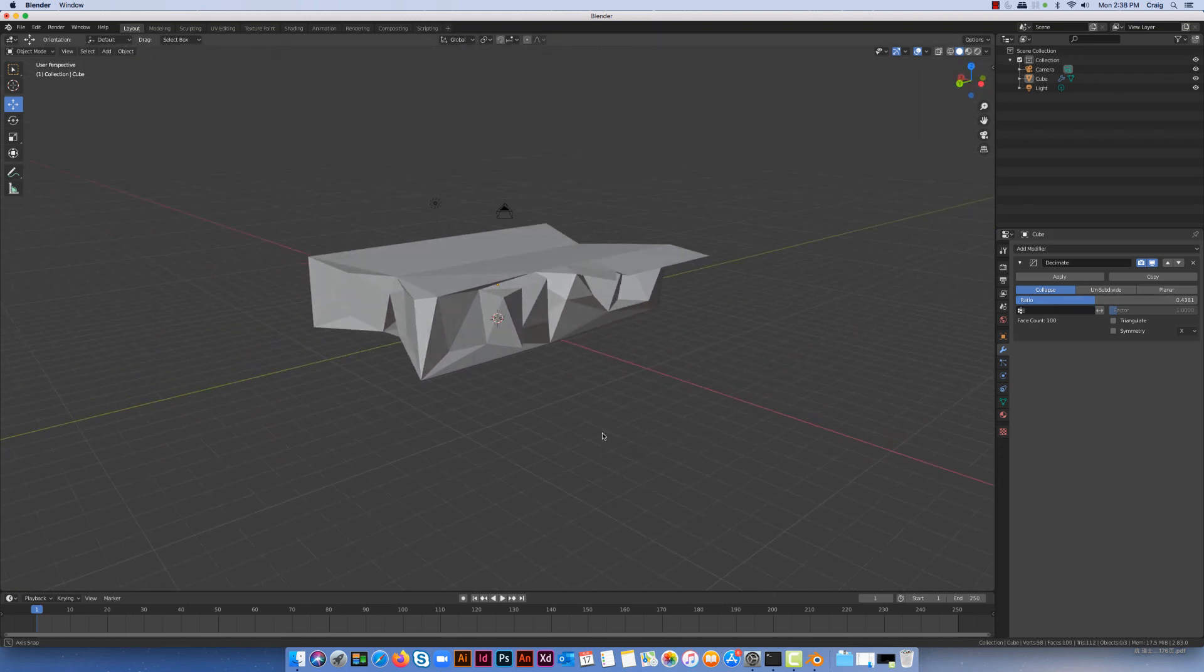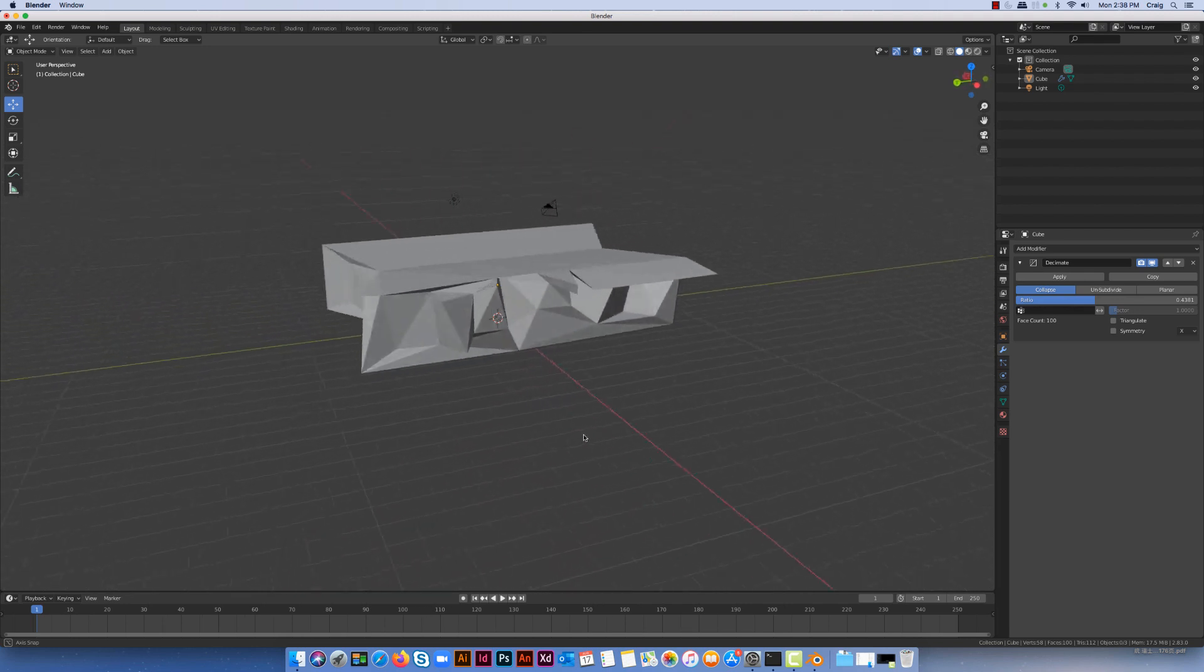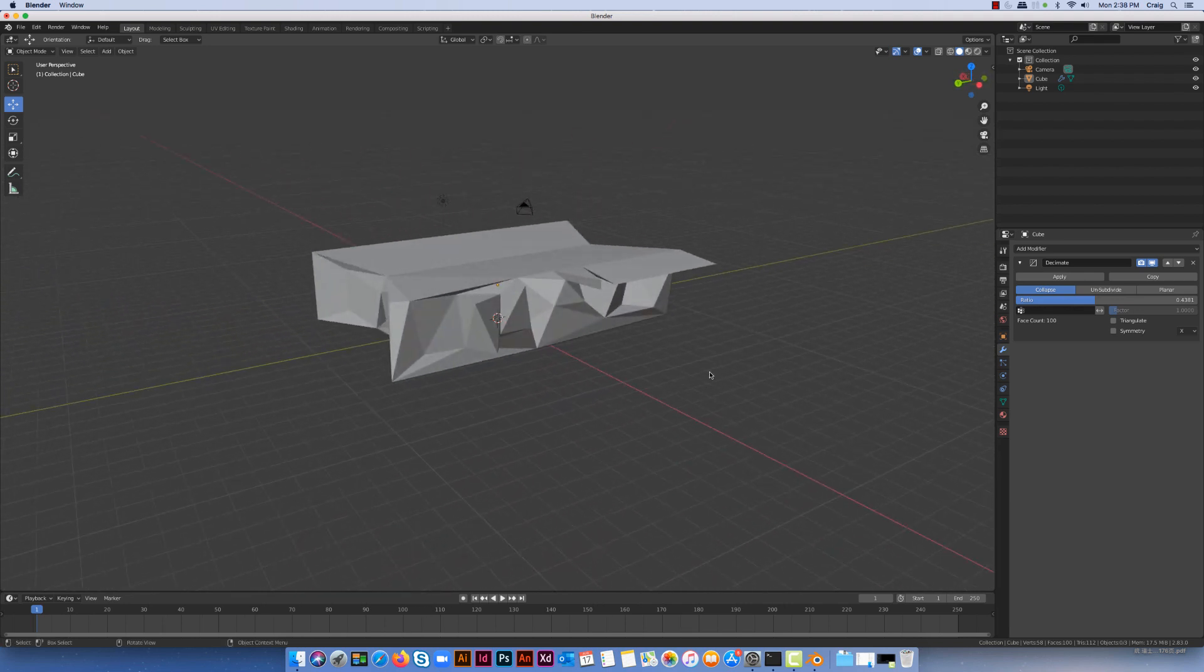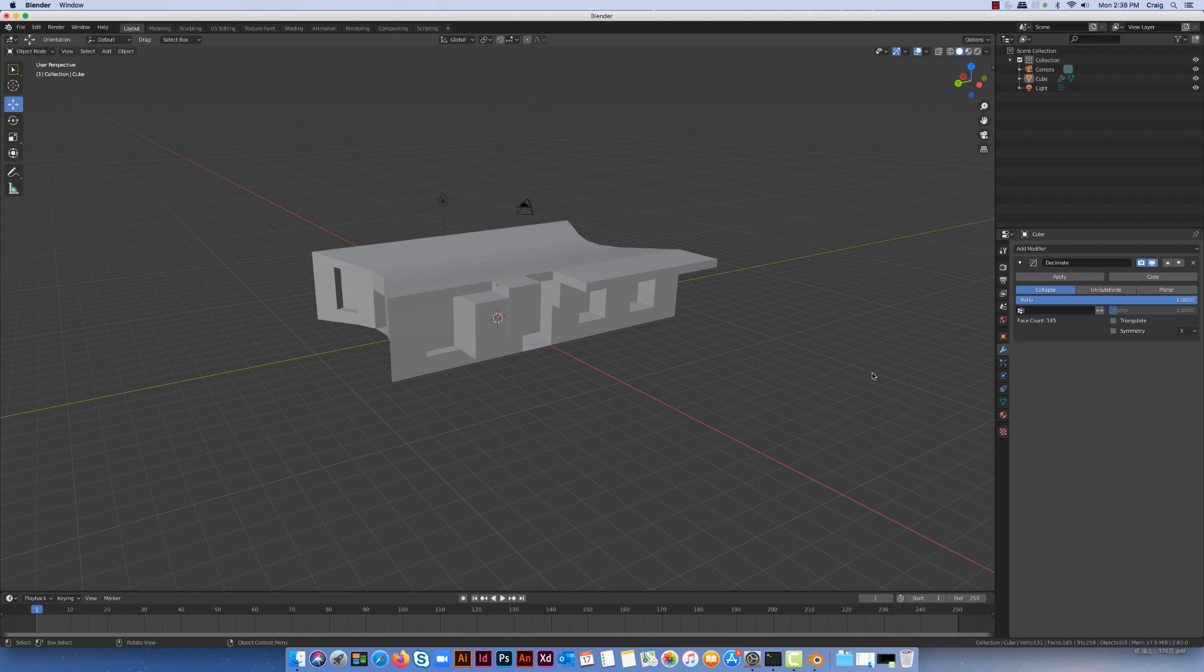It doesn't look anything like the original one. If I was happy with that I'd just hit apply for it, but I'm not. I'm just going to take it back to what I had before. So Decimate is a really good tool for reducing the number of polygon counts and therefore the complexity of the model that you're working with in Blender.